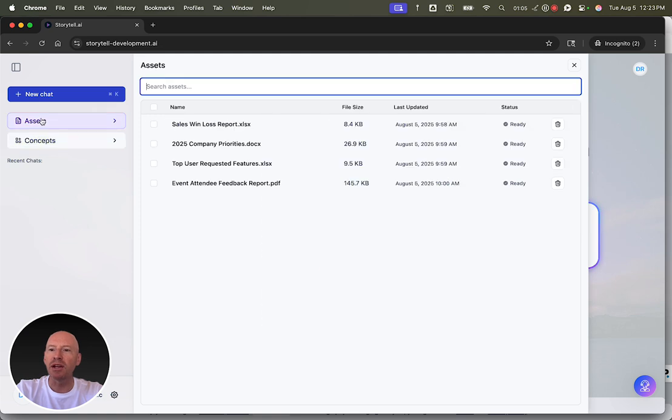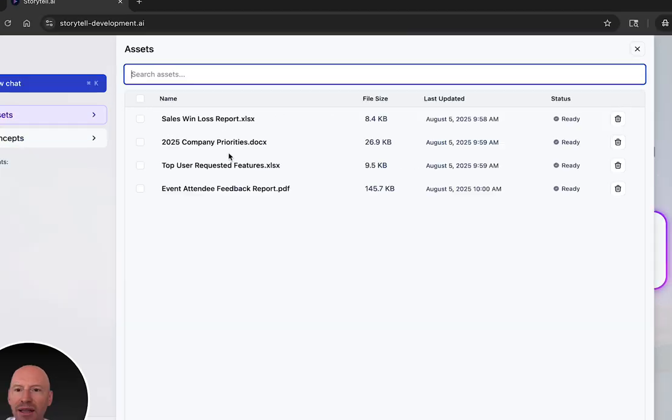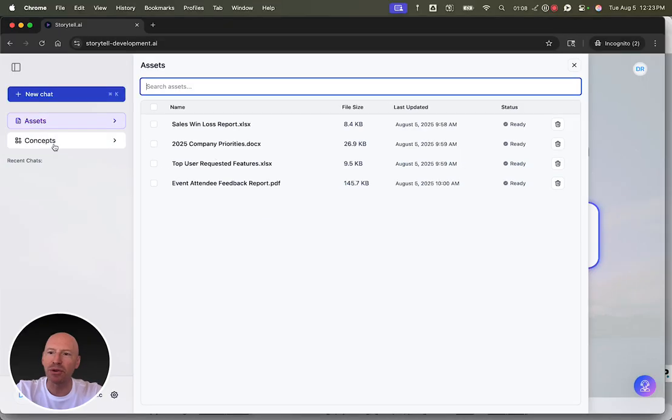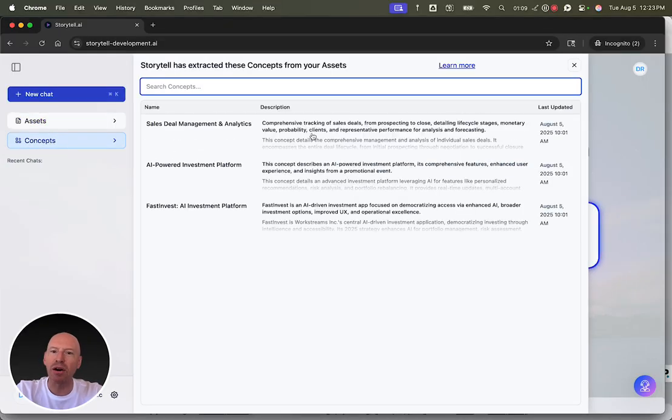So you don't have to just look at a list of file names. Instead, you can see all the concepts that live inside them.